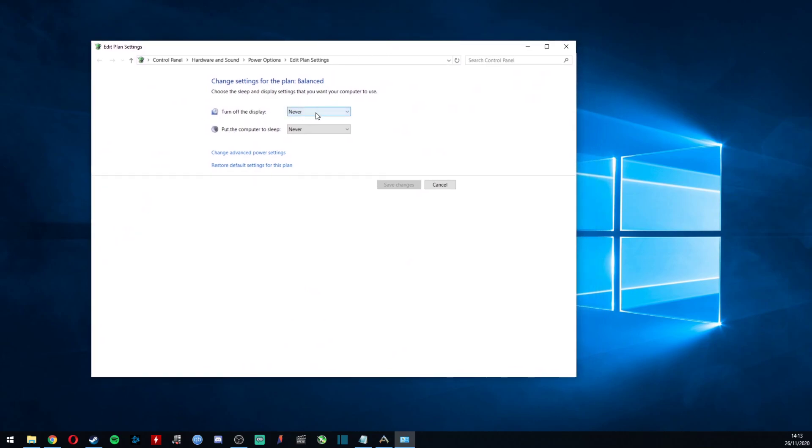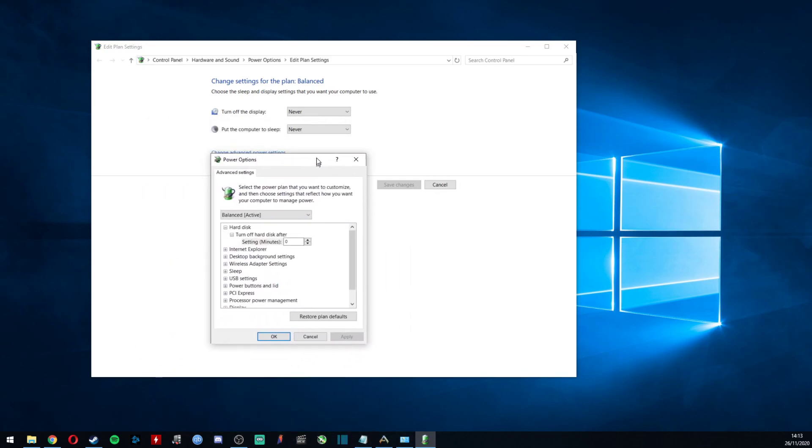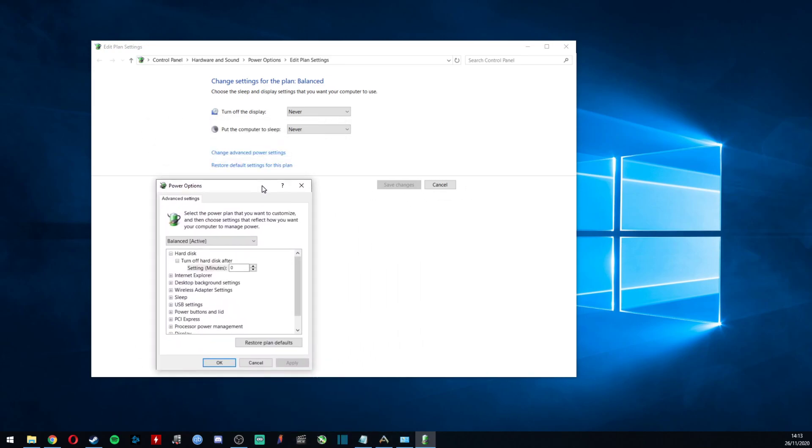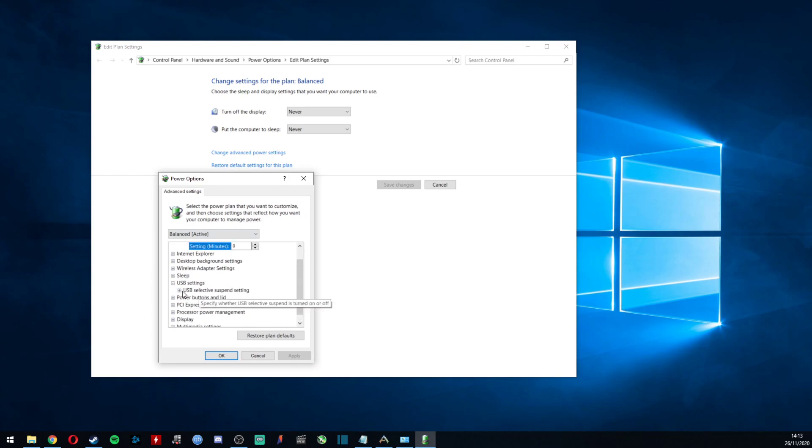Then you'll see 'Turn off display' and all that sort of stuff. Just click 'Advanced' and this window will pop up. Sorry, I've got two monitors here so it's popping up on the other one. You want to go down to 'USB Settings' and this 'USB Selective Suspend' setting.